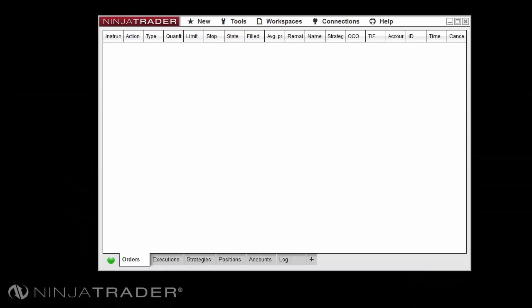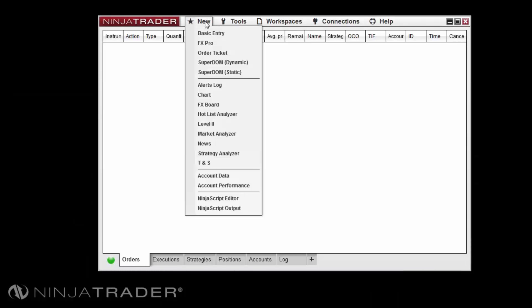When opening a Superdome window via the Control Center New Menu, you may have the option of using either the Static or Dynamic Superdome, depending on your FCM or broker. The two Superdome options offer a different display of the inside market on the Priceladder.